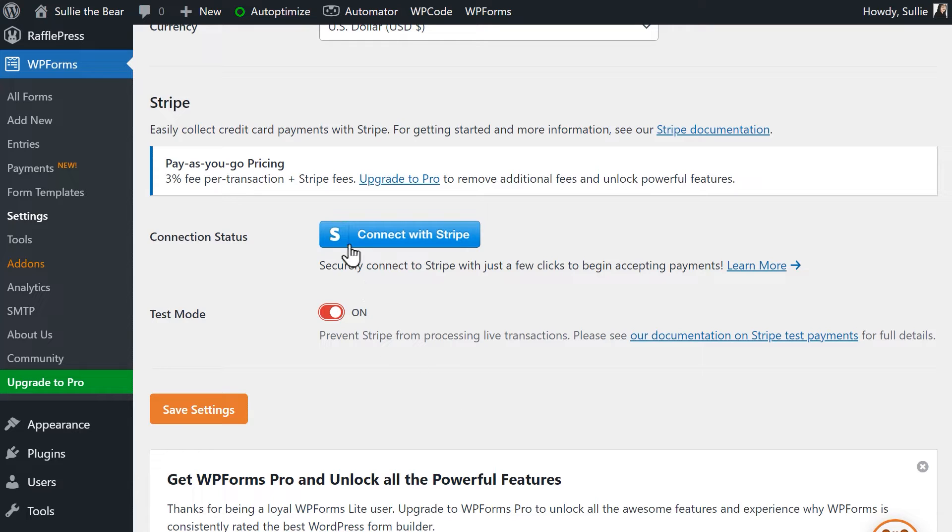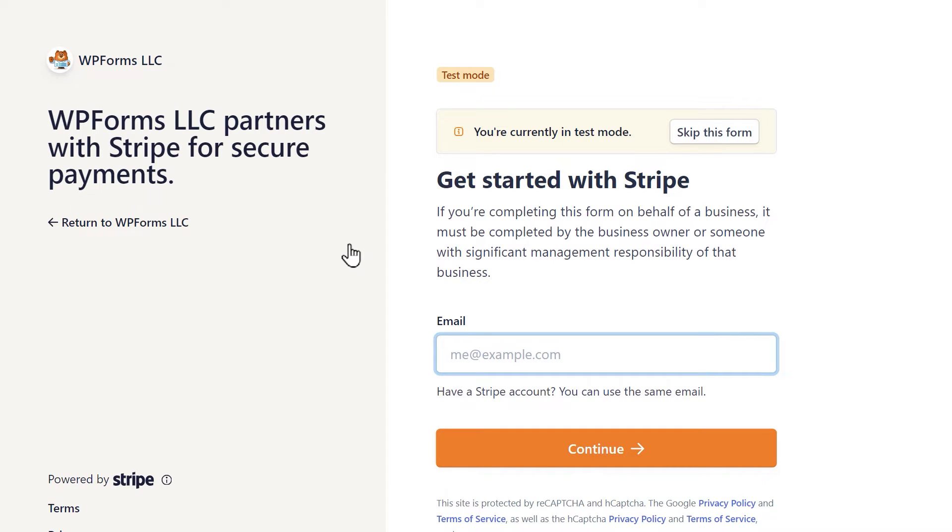Click on the Connect with Stripe button, and you'll be redirected to the Stripe Connect wizard, where you'll need to authorize your Stripe account. Log in to your account, then fill out the following form with your details to connect it.